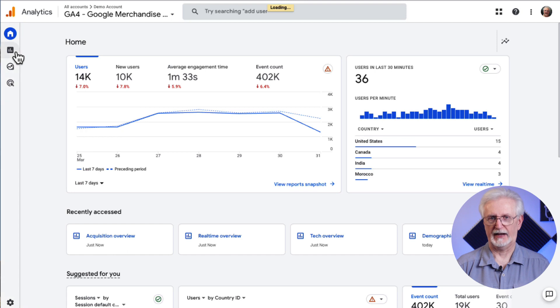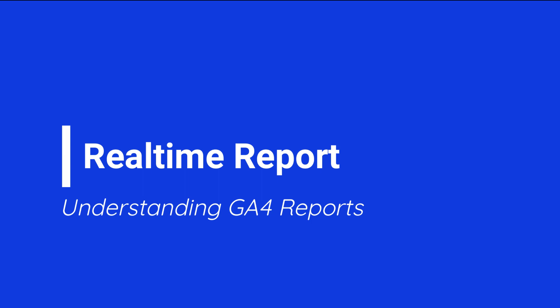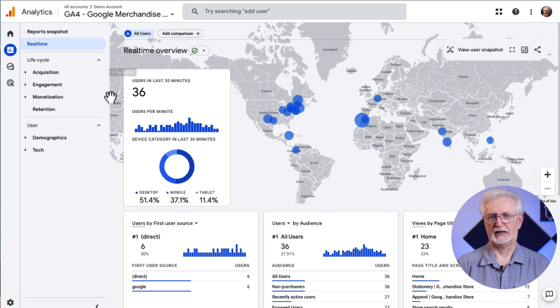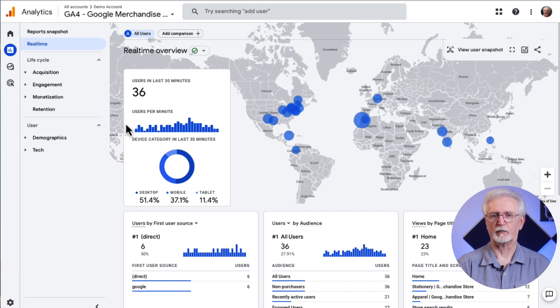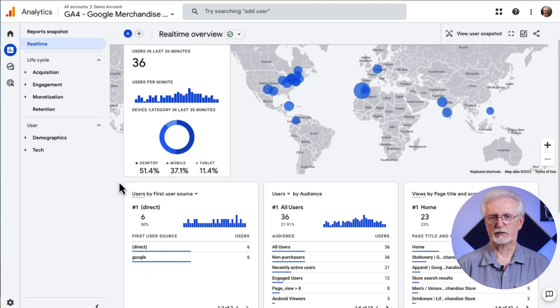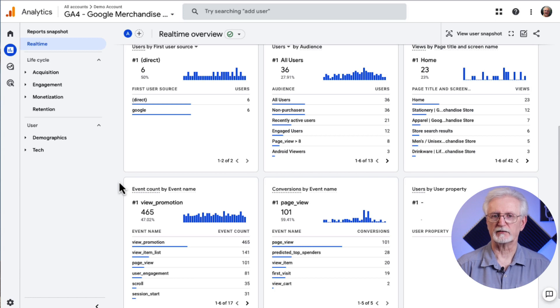Head to the Reports tab to see even more reports. The real-time report shows the number of users who are using your site right now. The card that overlays the world map shows you how many people have visited your site in the last 30 minutes and a breakdown of device type. If you scroll down the page, you'll see cards with lots of other real-time data. You can use this report to measure the performance of recent campaigns like sales campaigns, free giveaways, or promotions on your social media channels.